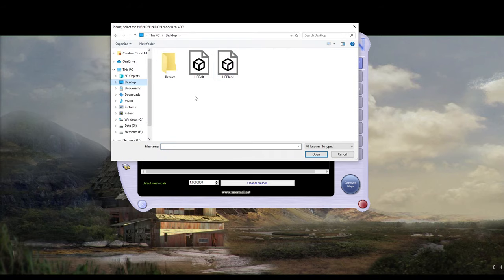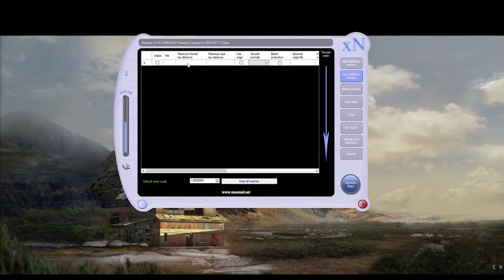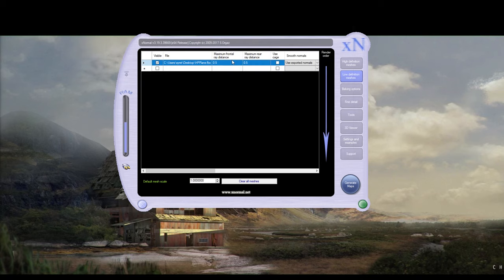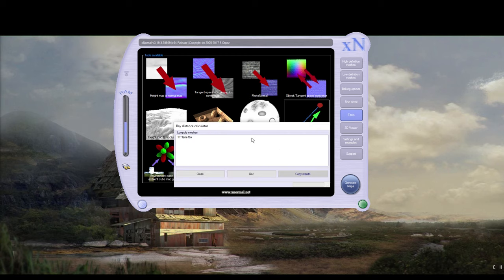So let me go to my desktop and get the bolt and put it in the high definition. And then we'll get the low-poly, add the mesh. There's the plane. Now, a couple of things. We're going to use a ray-trace calculator. Because we're going to calculate the different distance between the plane and the high-poly. And that's why we wanted it as close as possible on top.